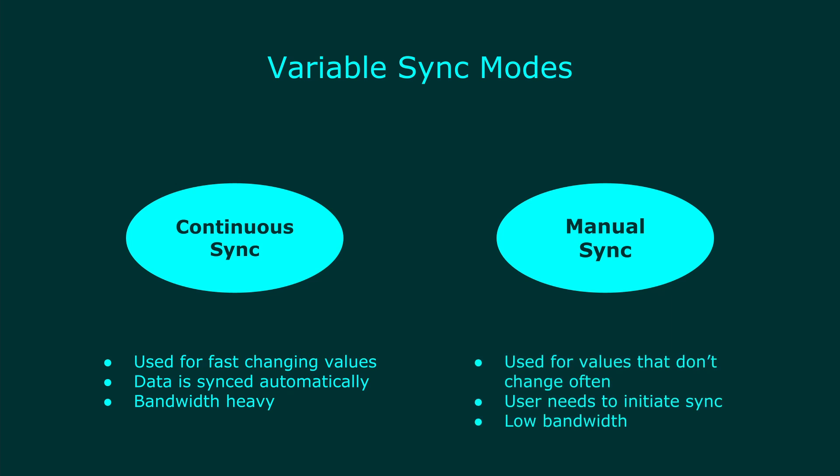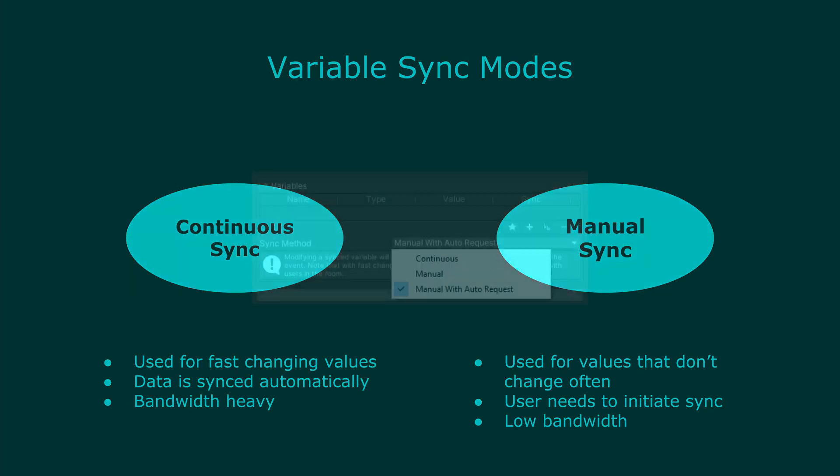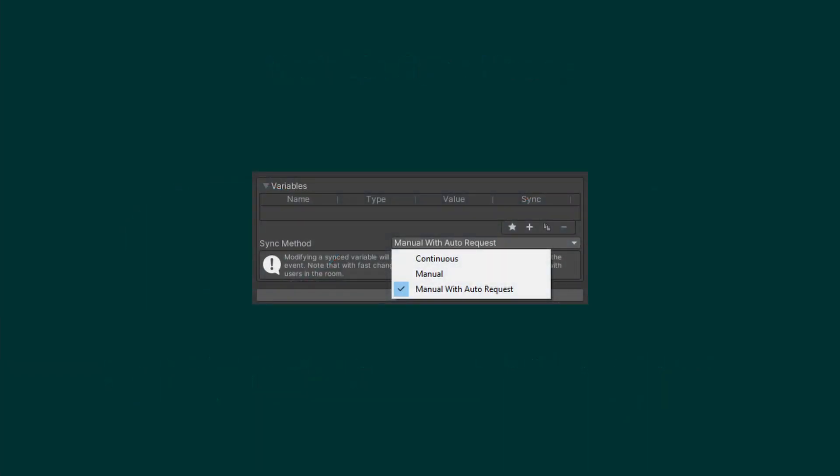Manual sync is for values that don't change often, but then change on specific events. When you change the value, you must request it to be synced to other players. Manual sync is much faster than continuous sync. For almost everything, we will want to use manual sync. In CyanTriggers, requesting data to be sent through manual sync can be handled automatically.